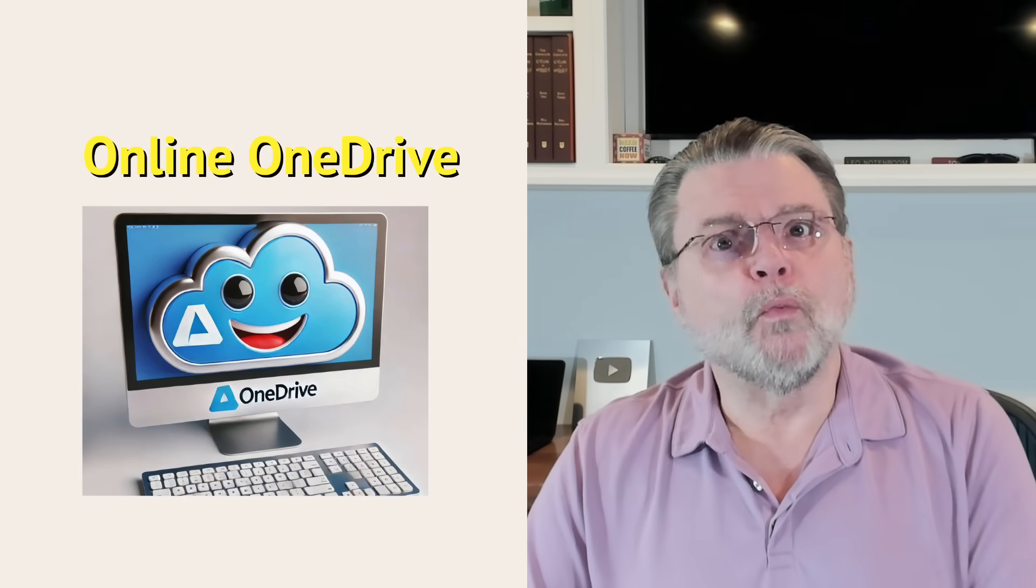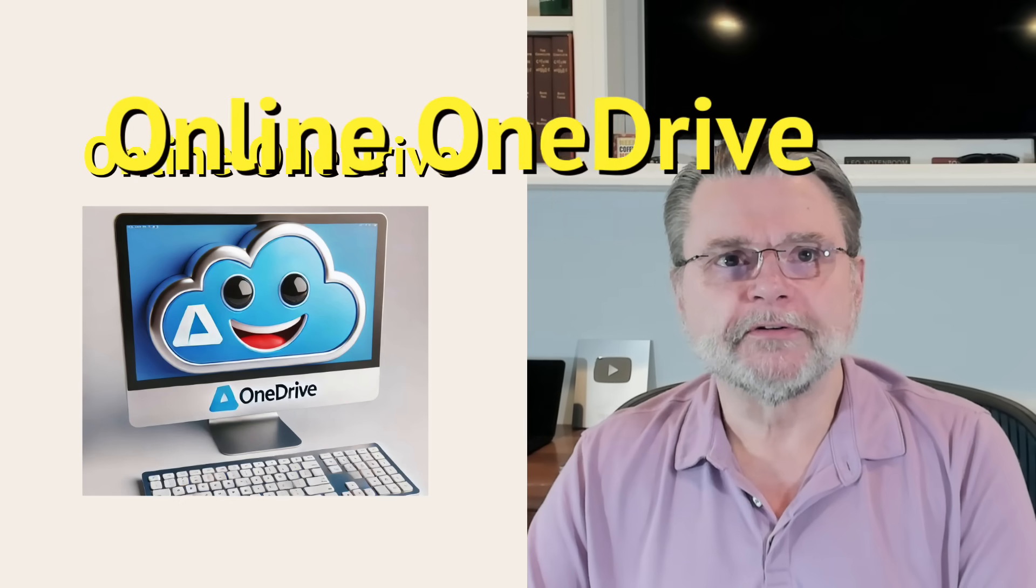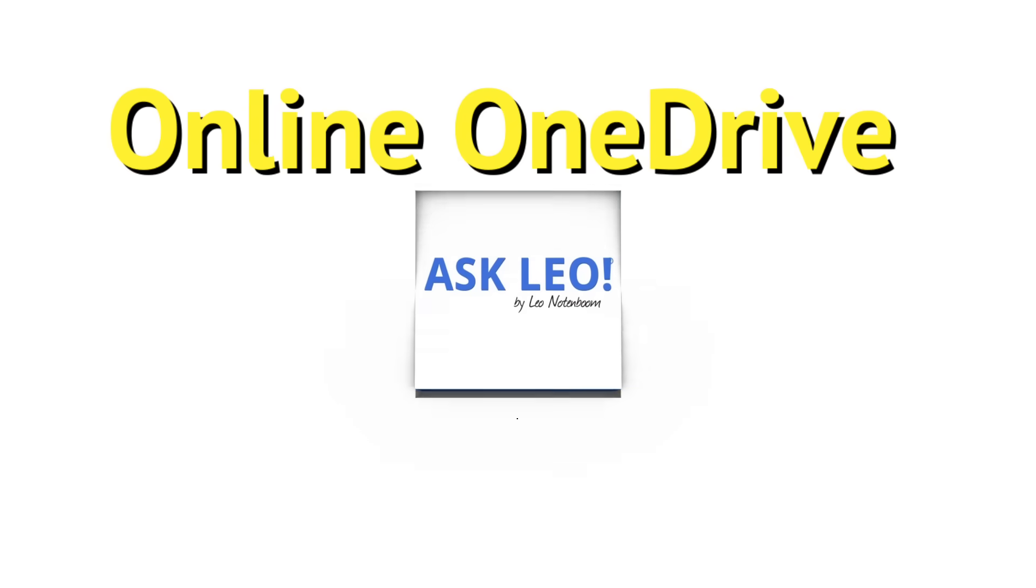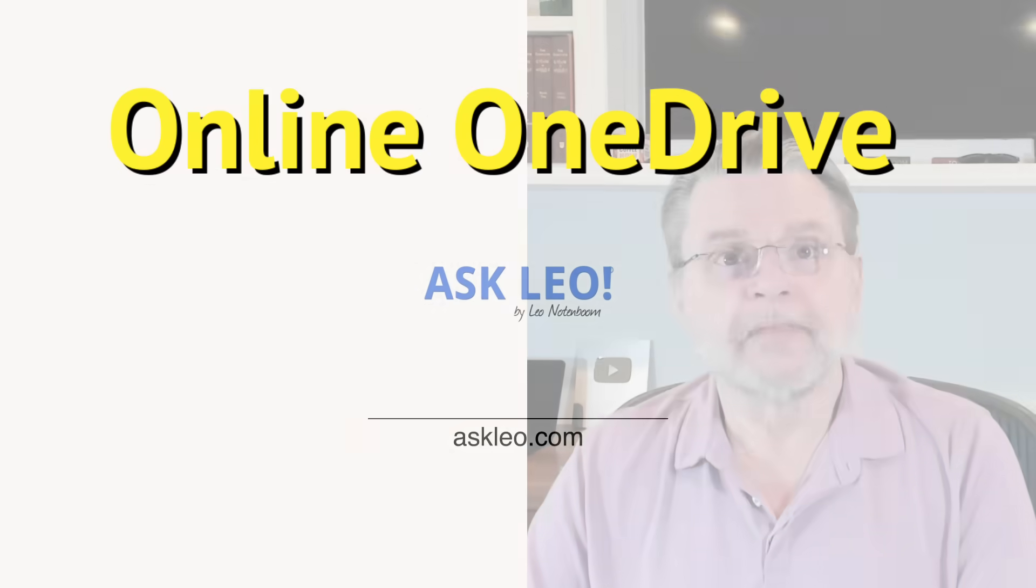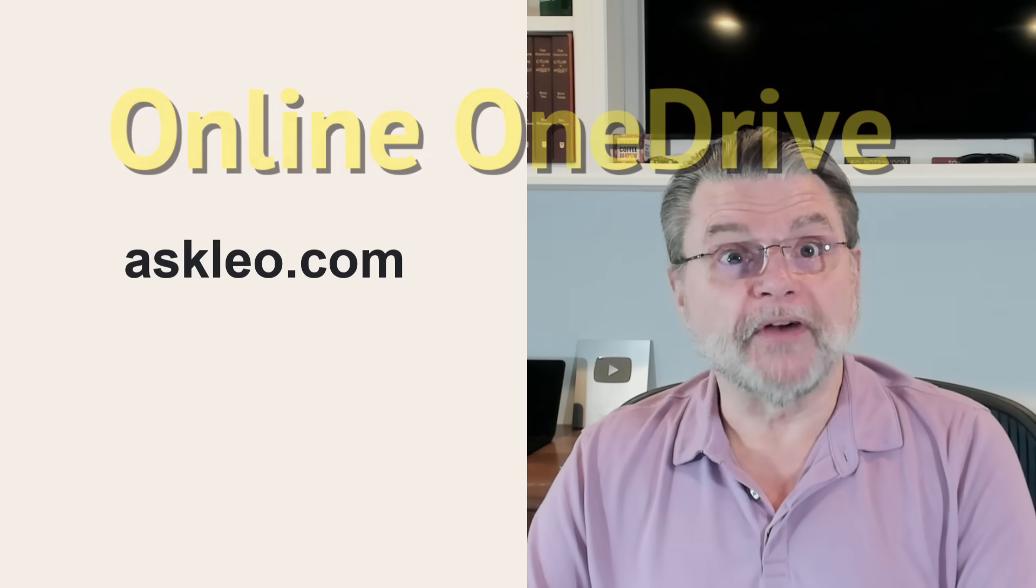Using OneDrive without using OneDrive. Hi everyone, Leo Notenboom here for Askleo.com.